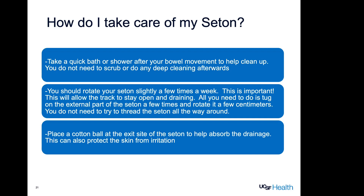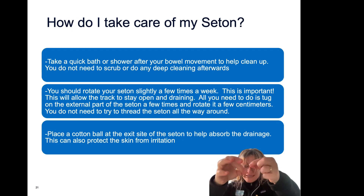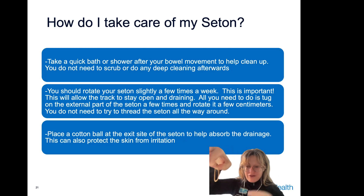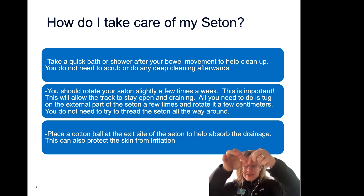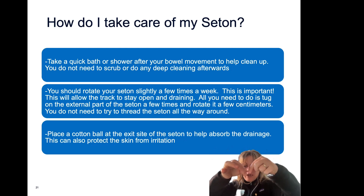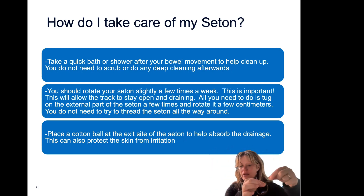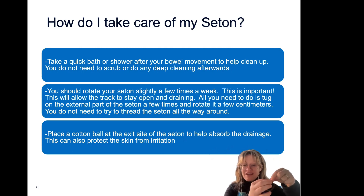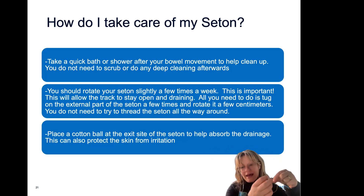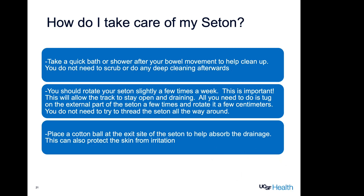You also definitely want to rotate that seton a little bit a few times a week — usually in the bath or shower. Just tug on the external part of the seton a few times and rotate it a few centimeters. You don't need to thread the seton all the way around. What that's doing is releasing little fibers that grow around the seton on the inside and allowing everything to drain out. The other thing we recommend is placing a cotton ball at the exit site of the seton to absorb the drainage — this also helps protect the skin from irritation.